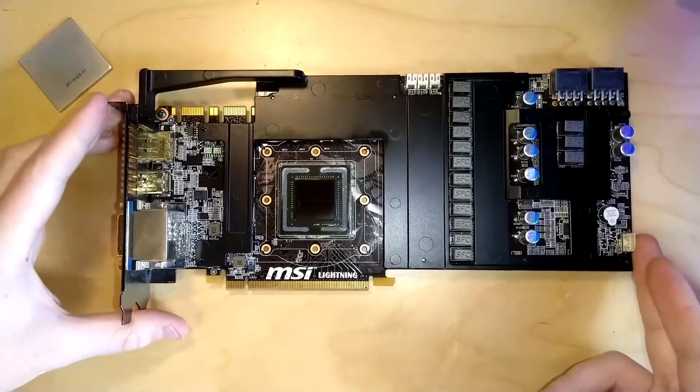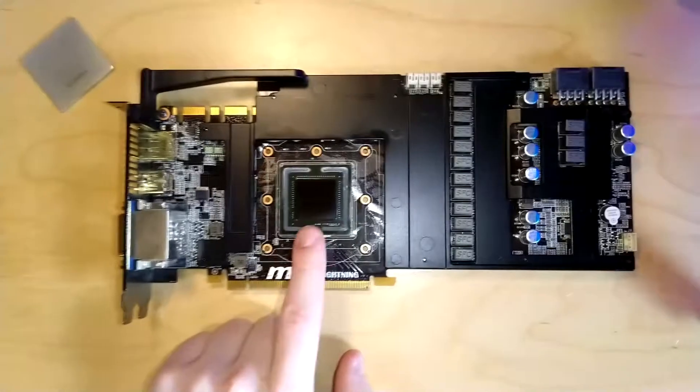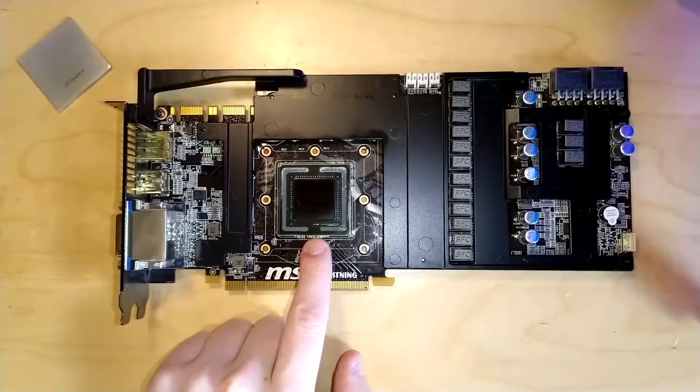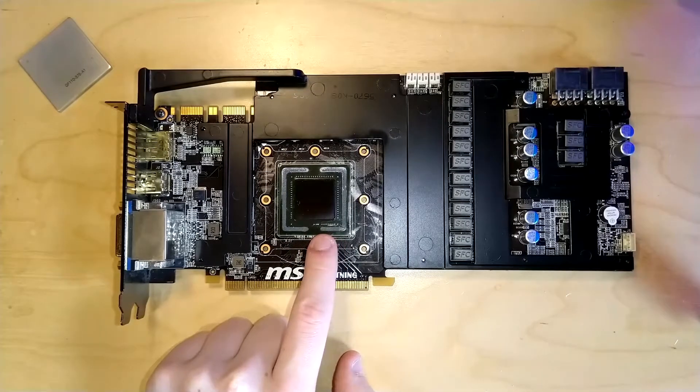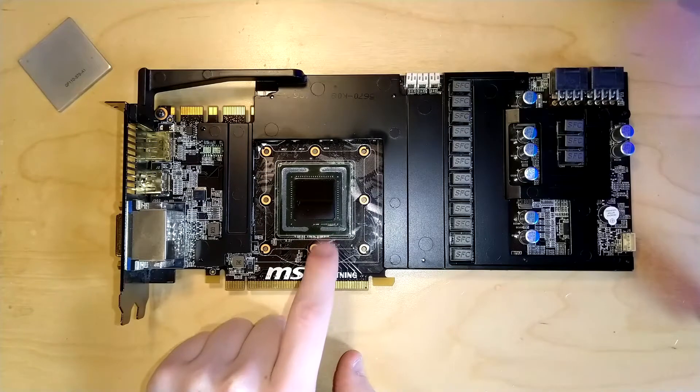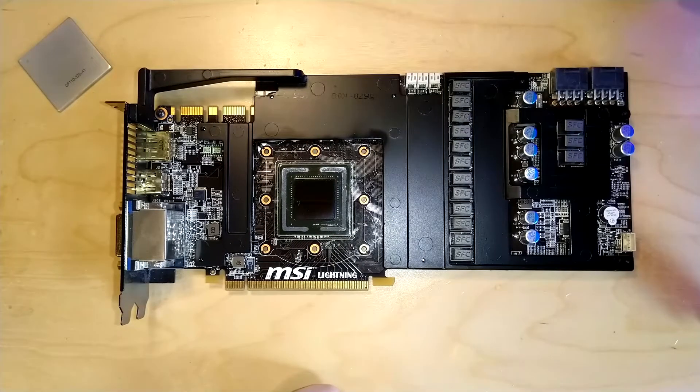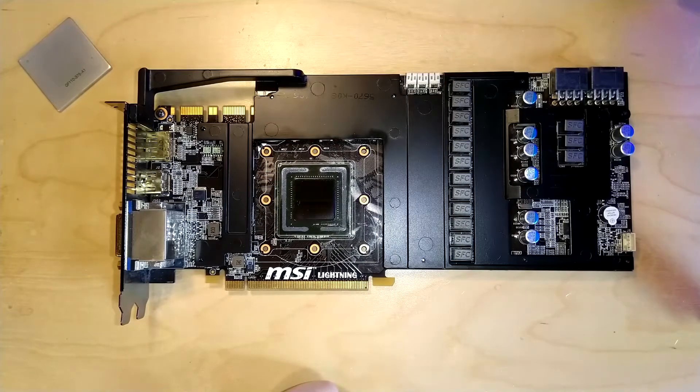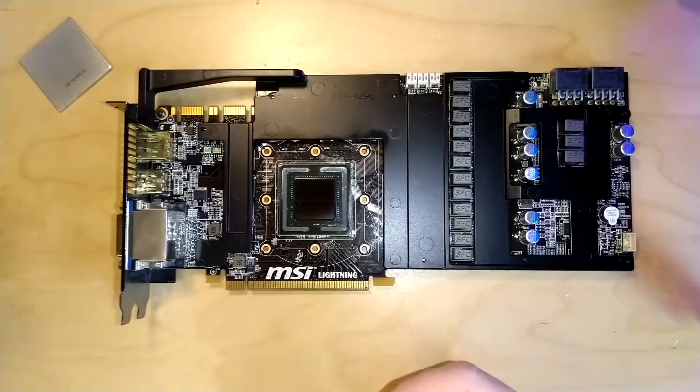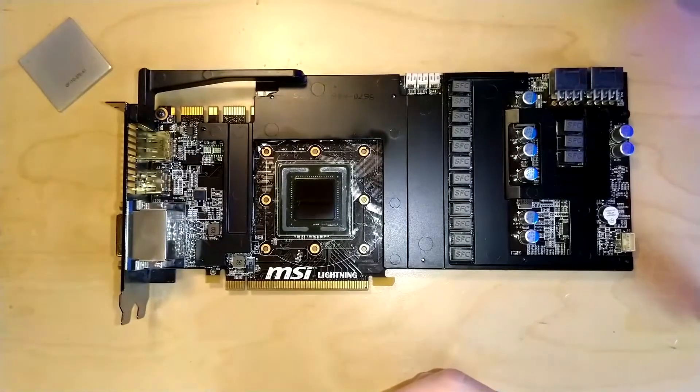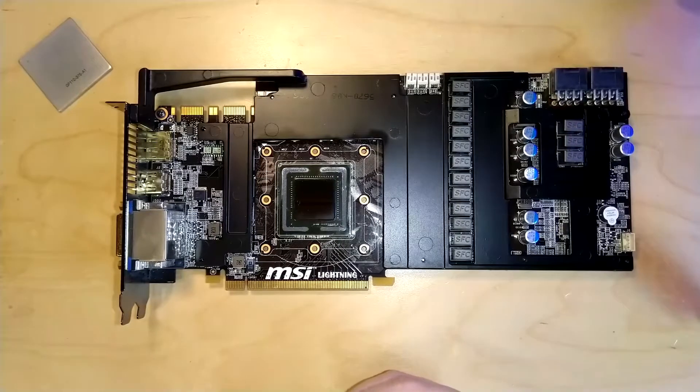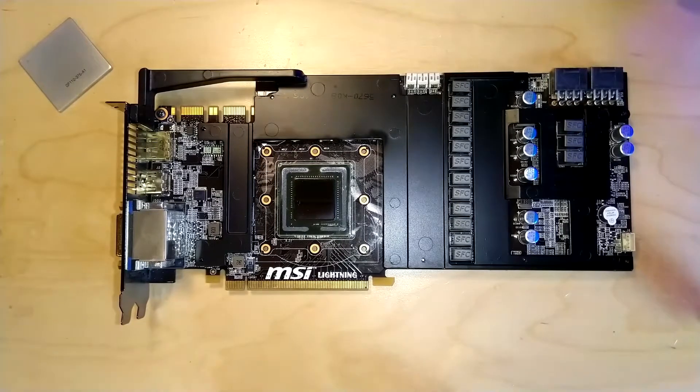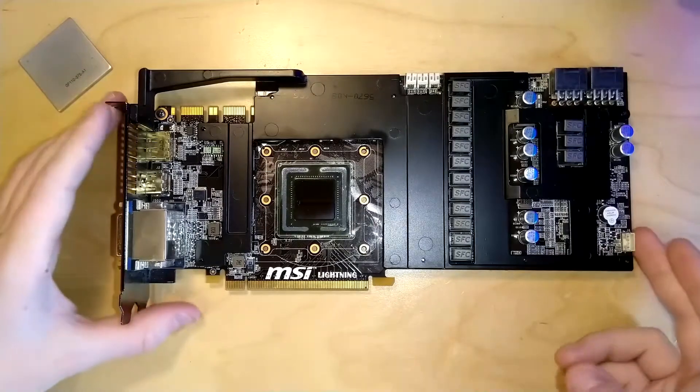If you want to put liquid metal on there, just take a non-conductive coating and put it on there. That's going to work, but generally if you go to the lengths of putting liquid metal on it, you could just water cool it or put a custom air cooler on it and get about the same thing. So that's why I wouldn't advise you to put liquid metal on Fermi cards.